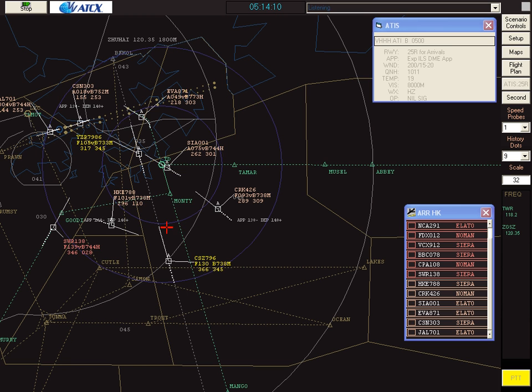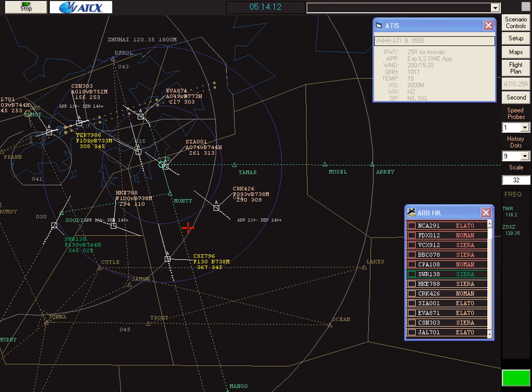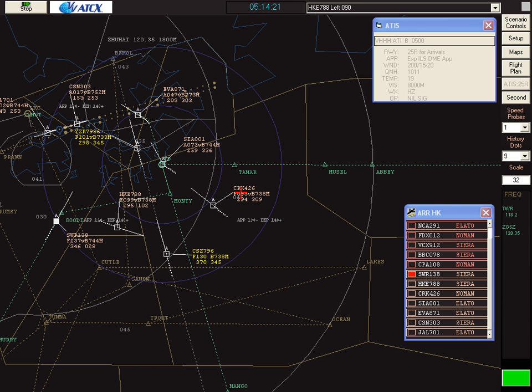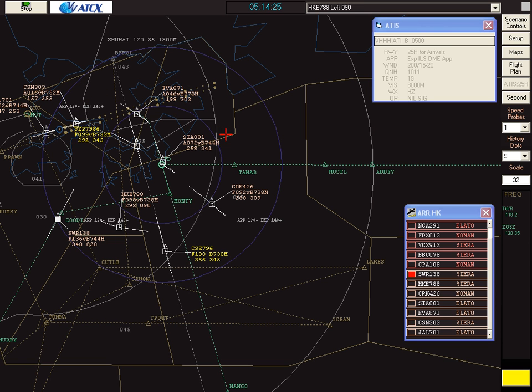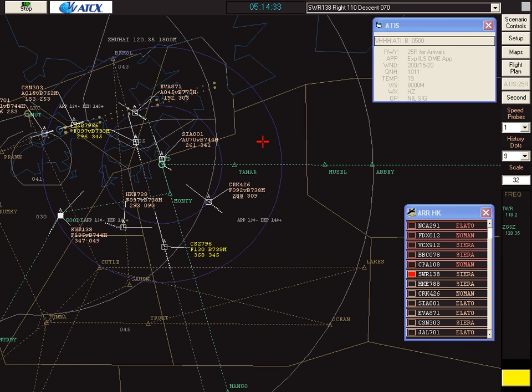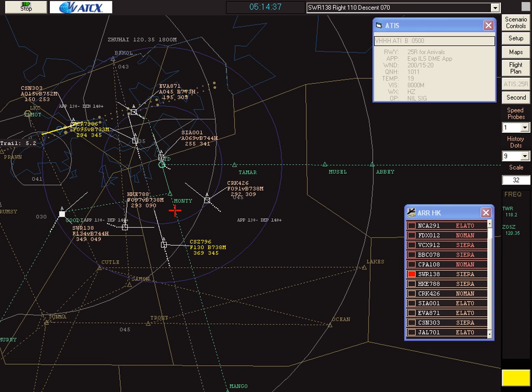Hong Kong Shuttle 788, turn left heading 090. Hong Kong Shuttle 788, left heading 090. Hong Kong Approach Swissair 138, descending to flight level 130. Swissair 138, turn right heading 110, descend to 7,000 feet. Roger turning right heading 110, and on descent to 7,000 Swissair 138.